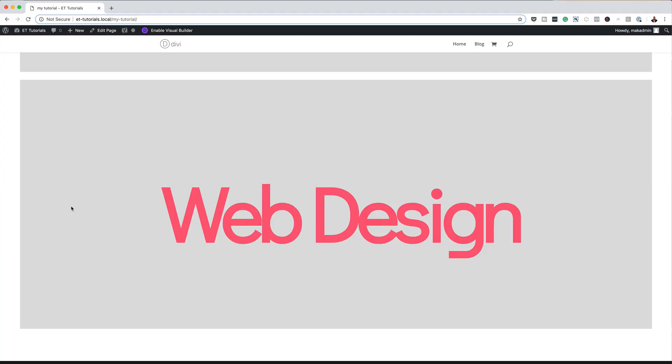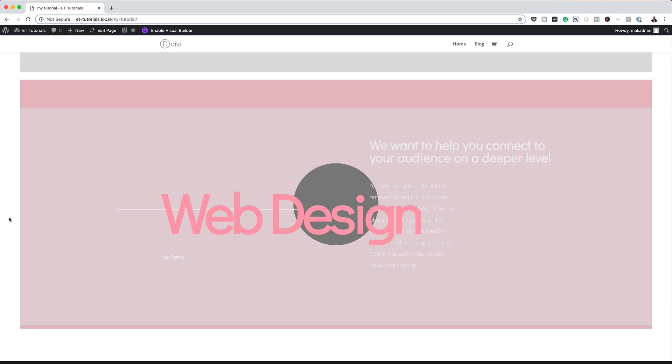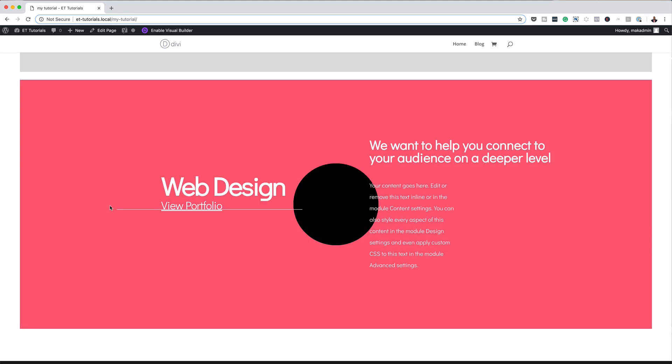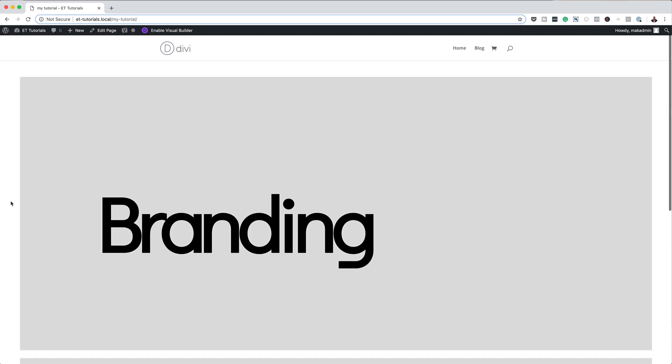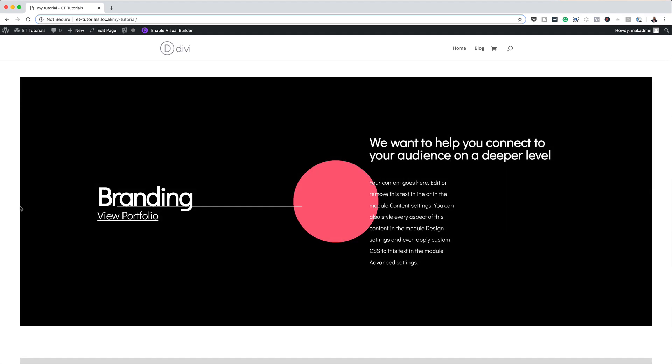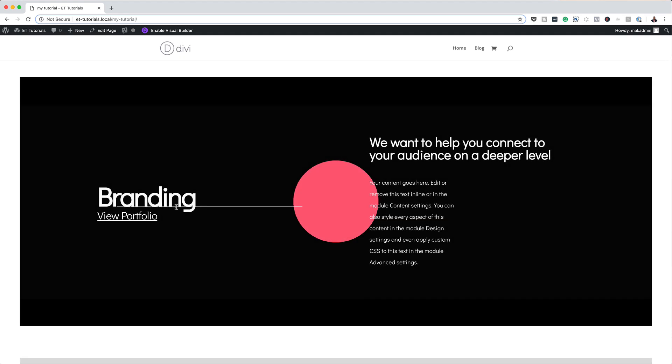Hello Divi Nation and welcome. In today's tutorial, I'm going to show you how to make hidden row content appear on hover with Divi. This is the final result we're aiming to achieve. So without wasting a lot of time, let's dive in and get started.